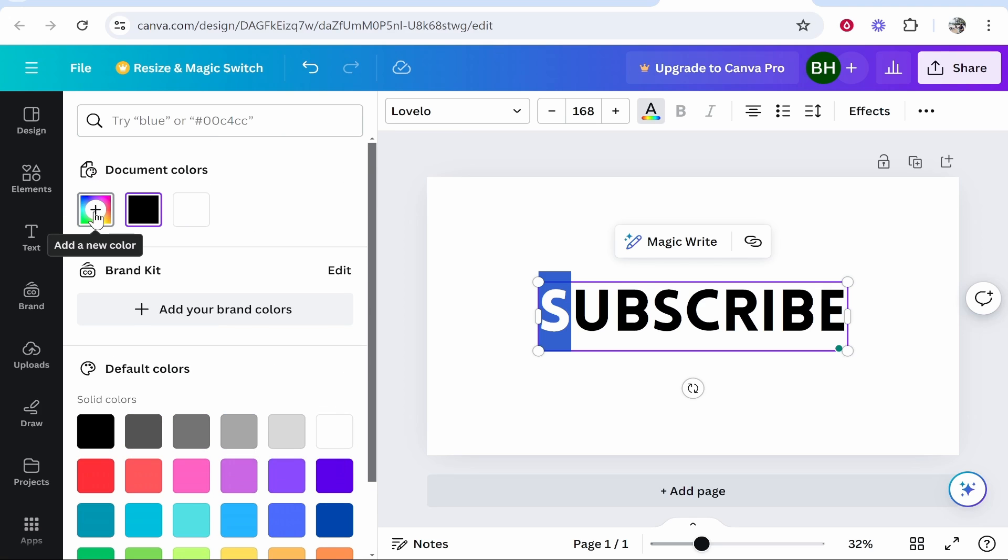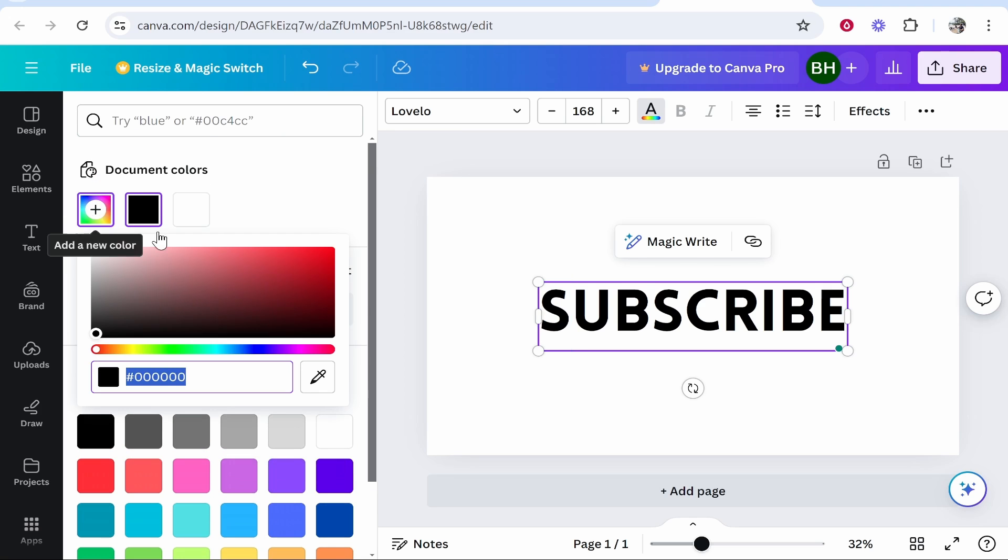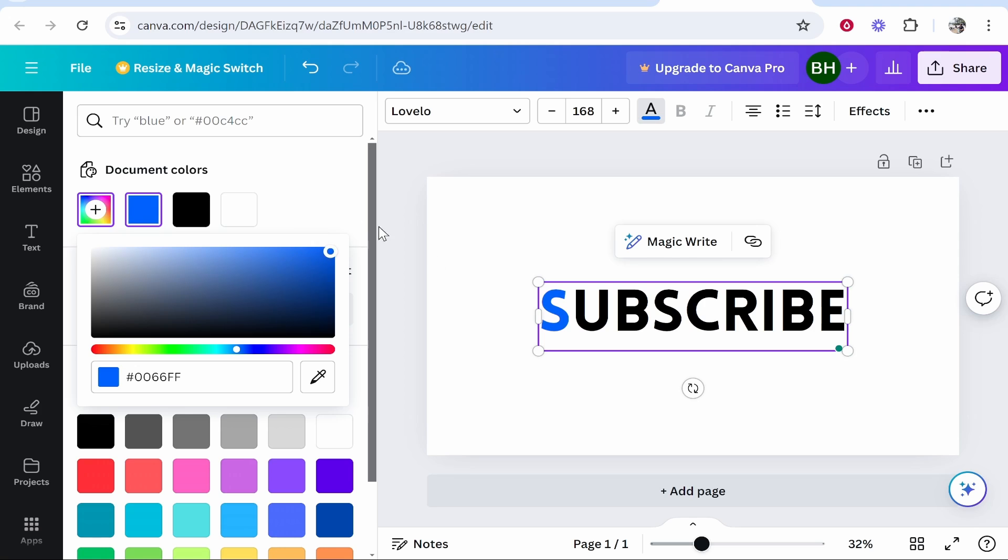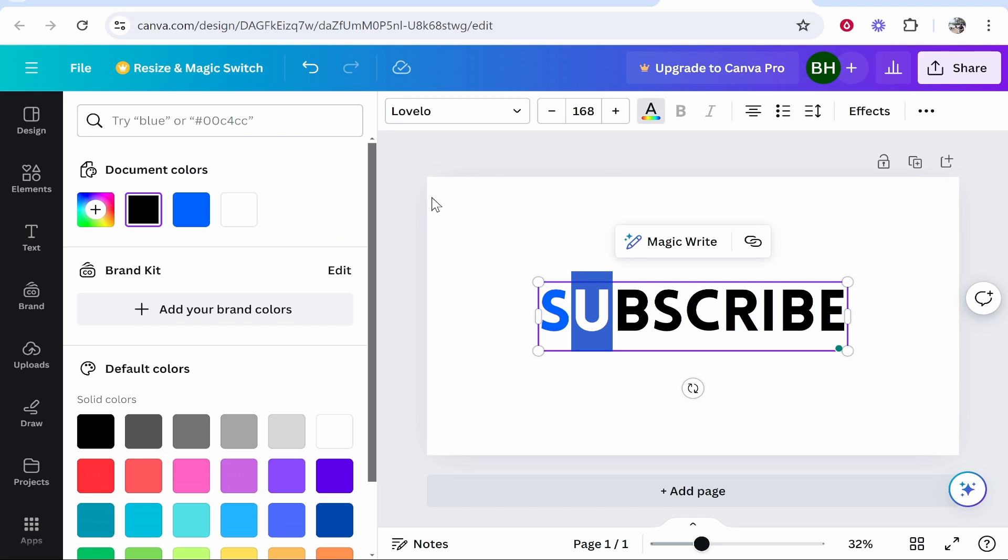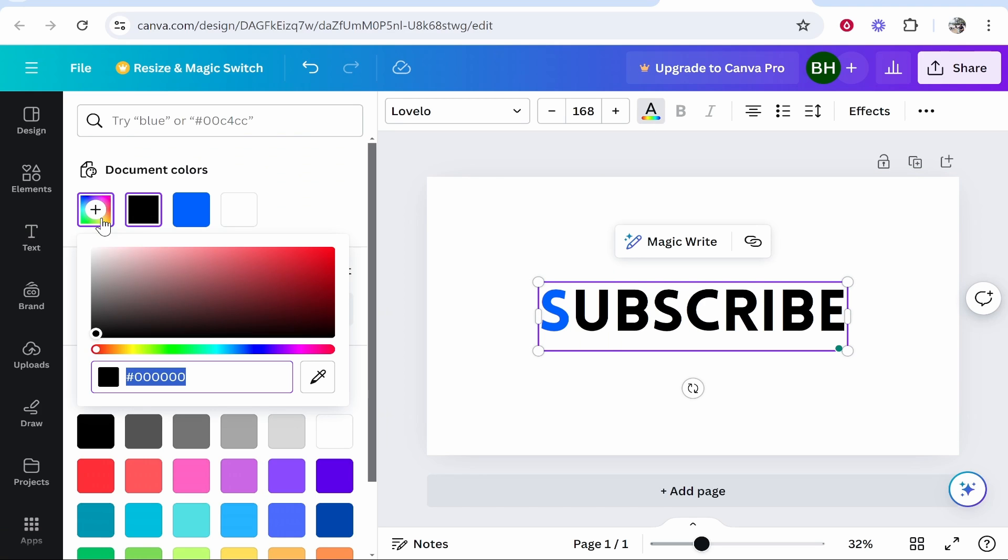Now if you want to add your own color, click add a new color and you can then choose your first color, then highlight the second letter and then again do the exact same process.